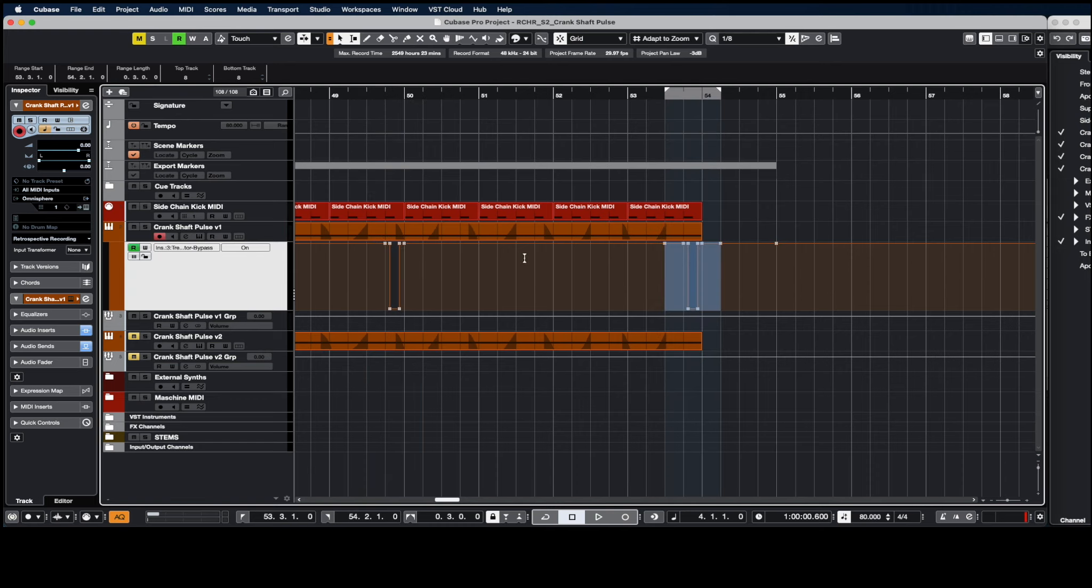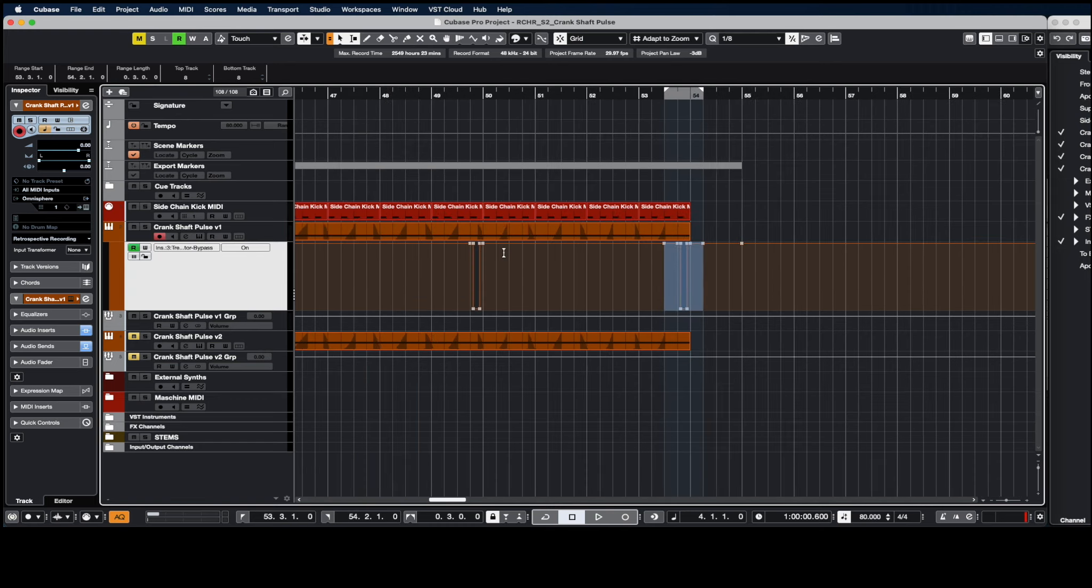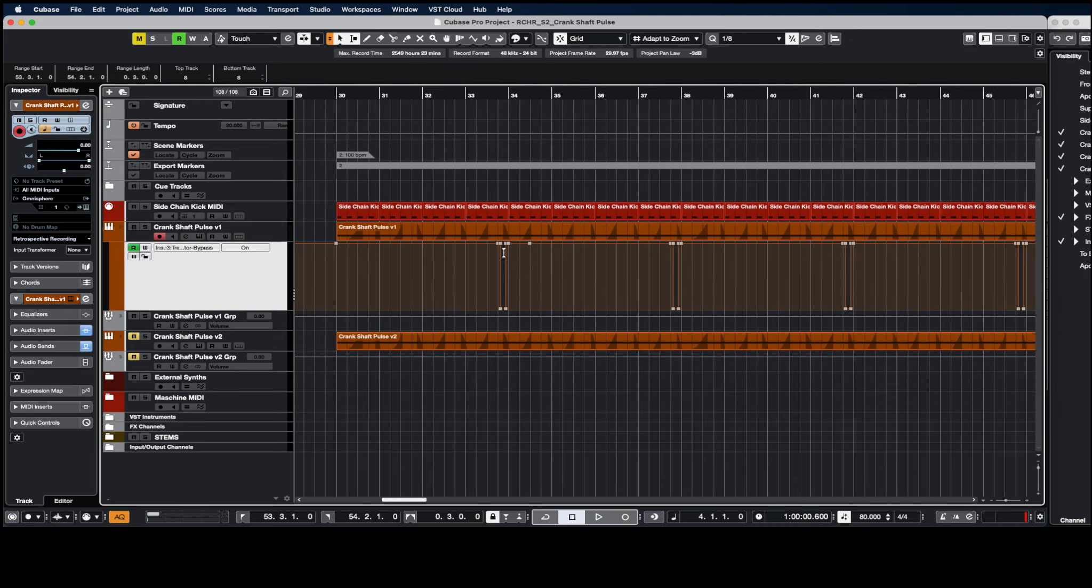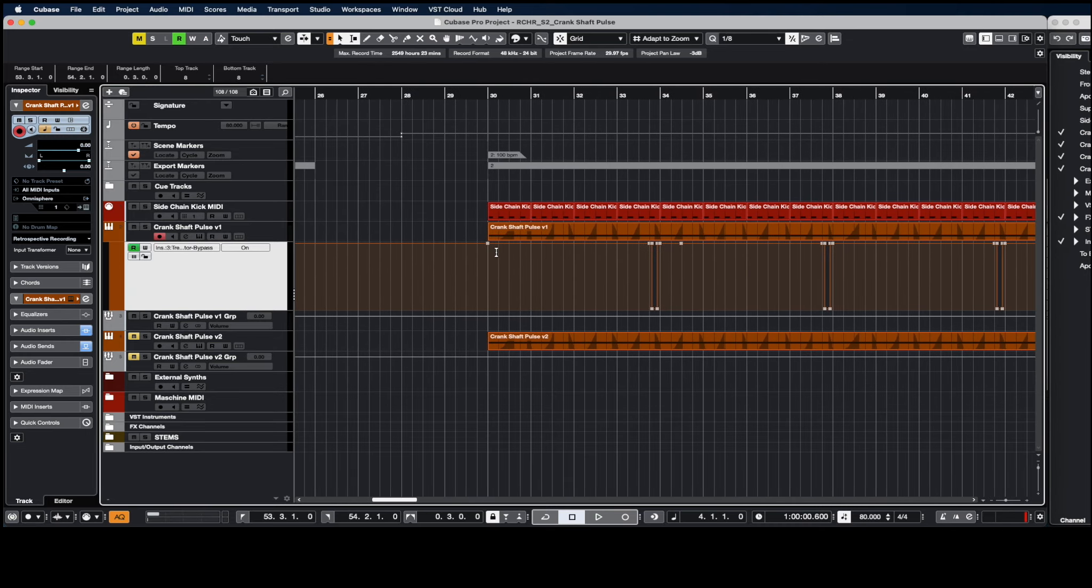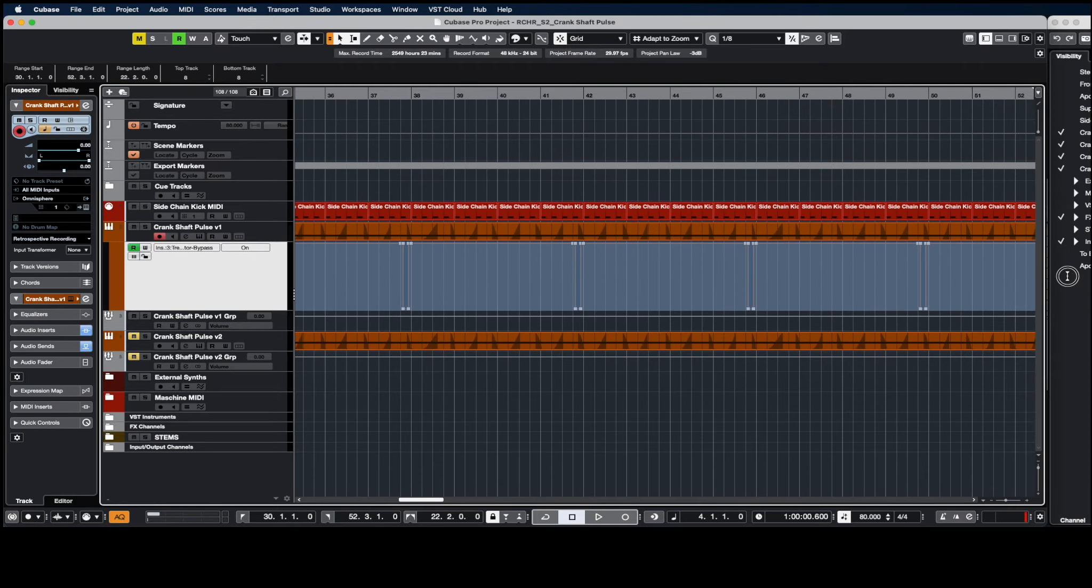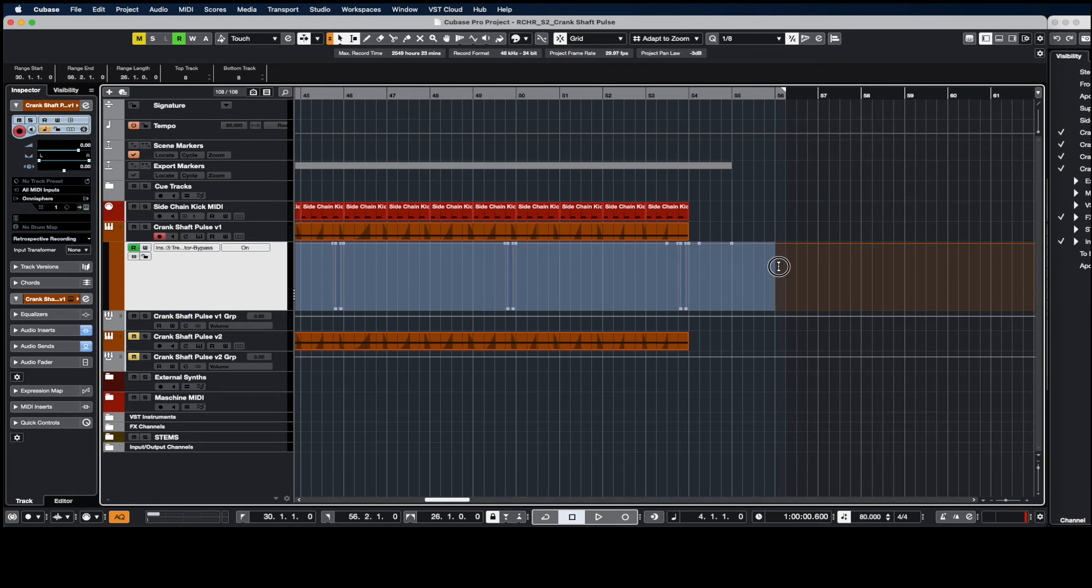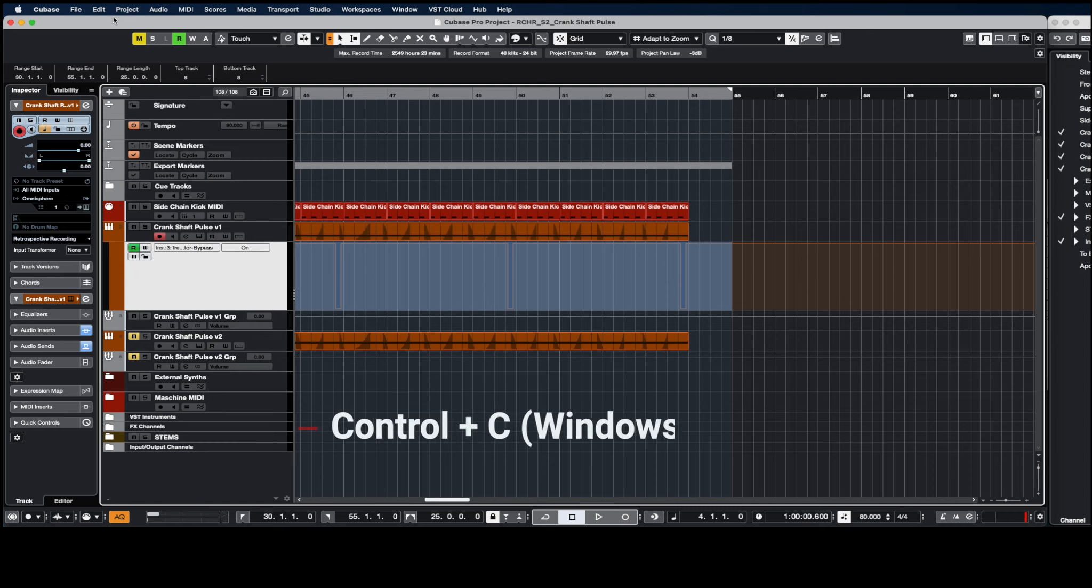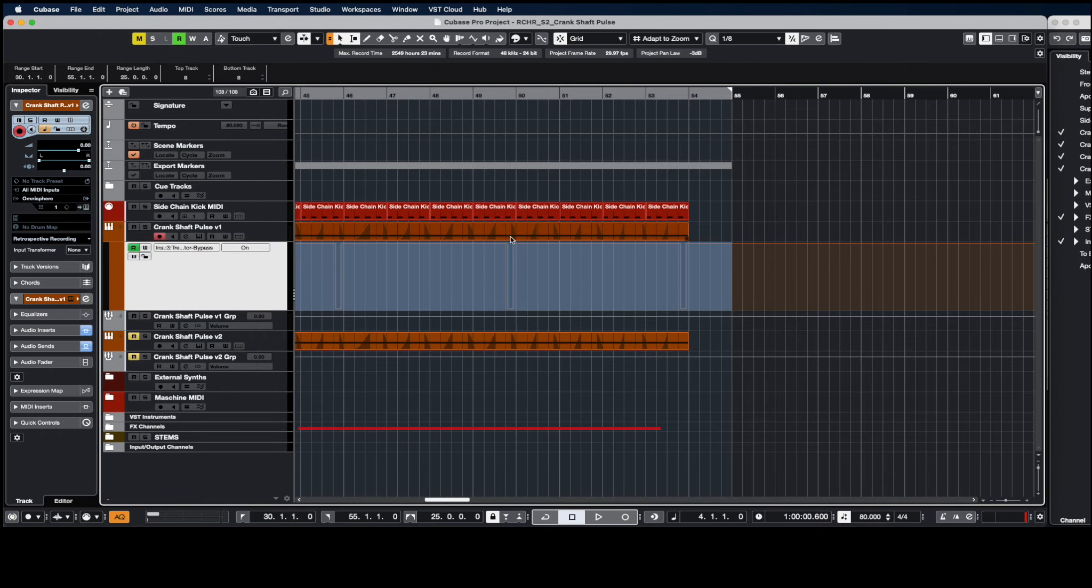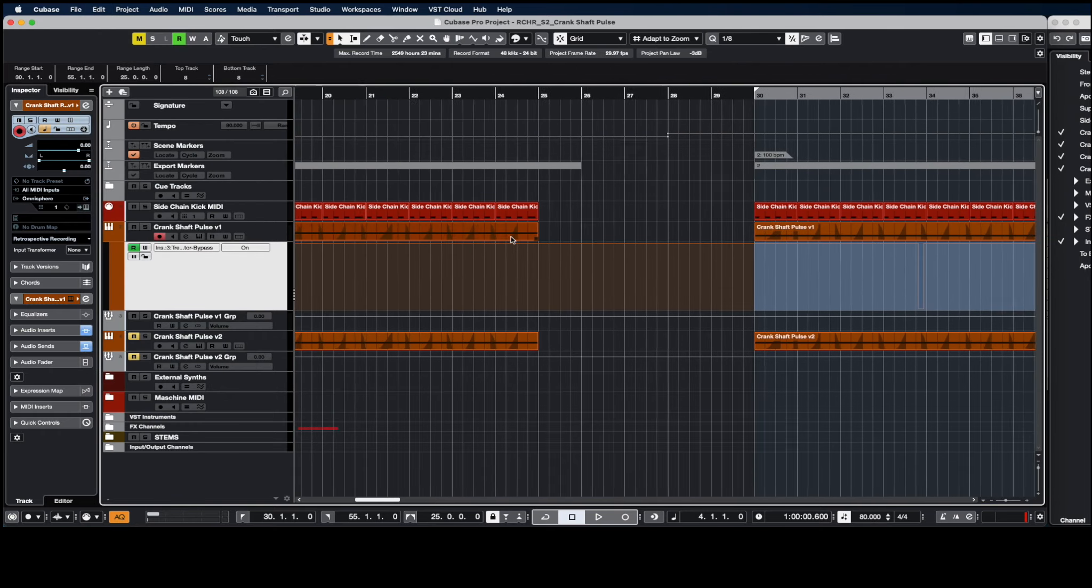Another way that you can do this is, again you grab your range selection tool, select the automation that you want to copy. I use my keyboard shortcut command C but you can also do edit copy.